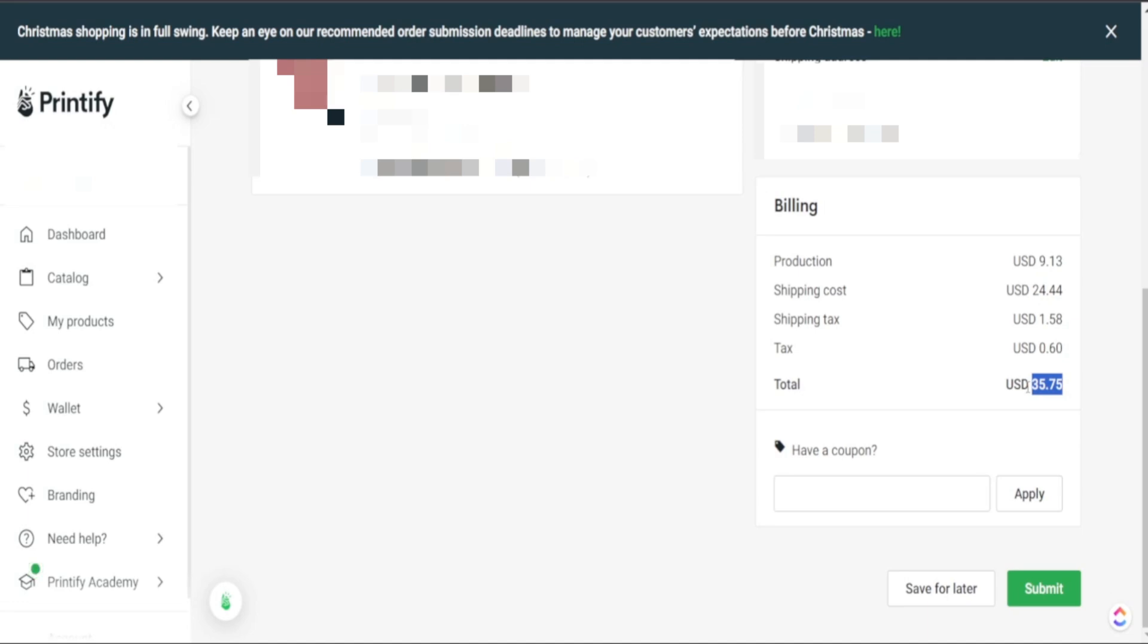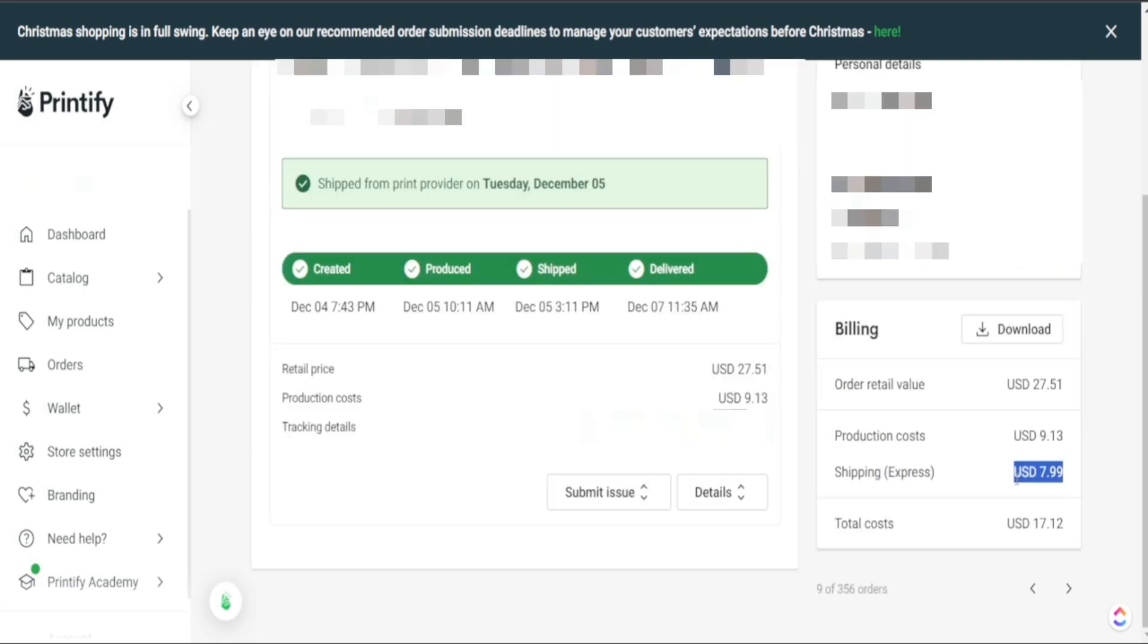So I really truly believe that Printify's express delivery is a huge option for you if you want to be competitive, not just in the products you offer but communicating extreme amounts of value for your customers who want to get this product in their hand within a few short days.